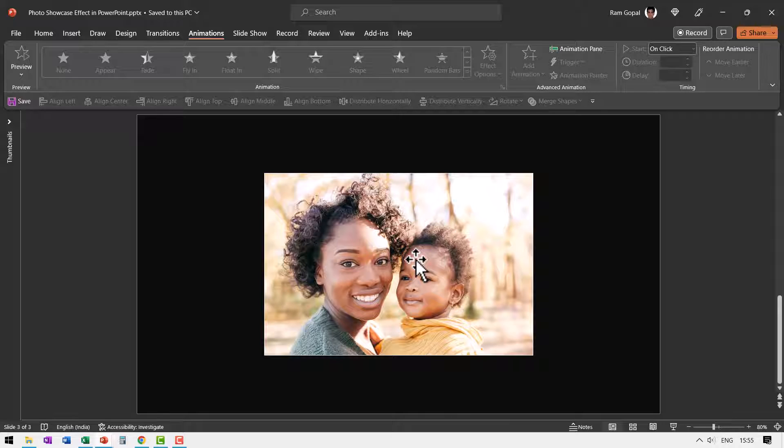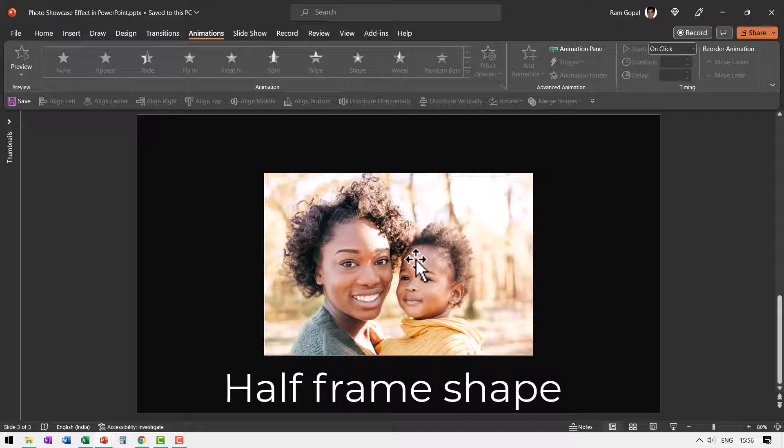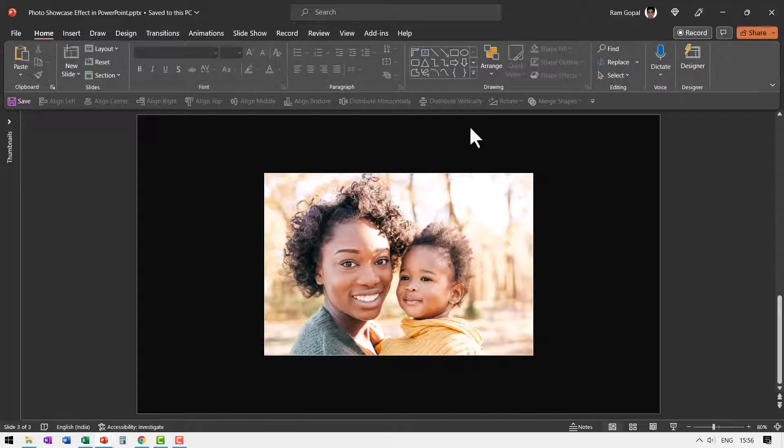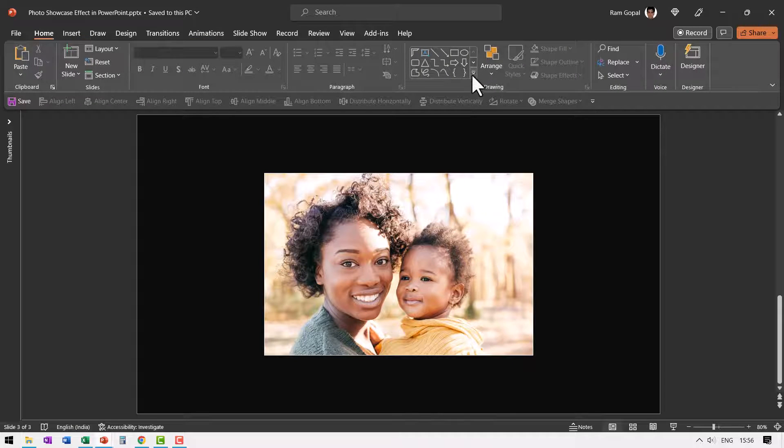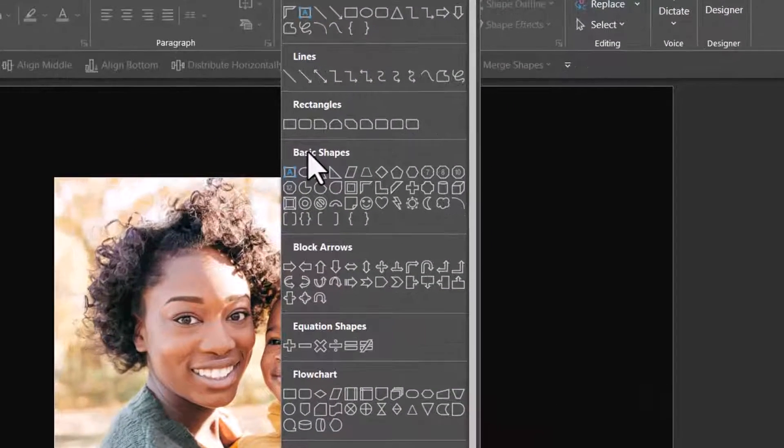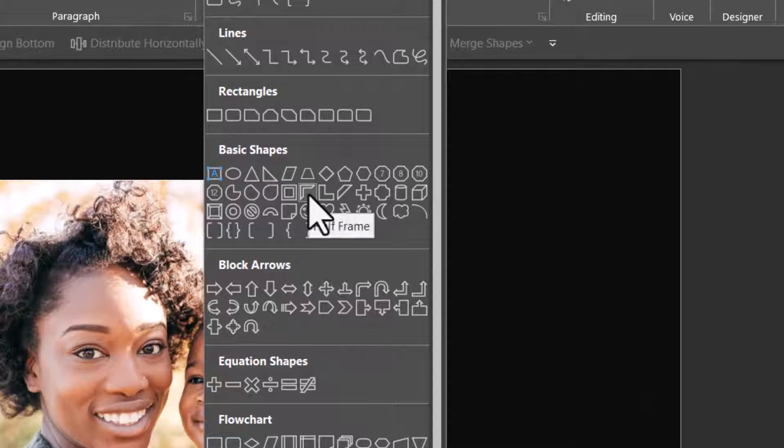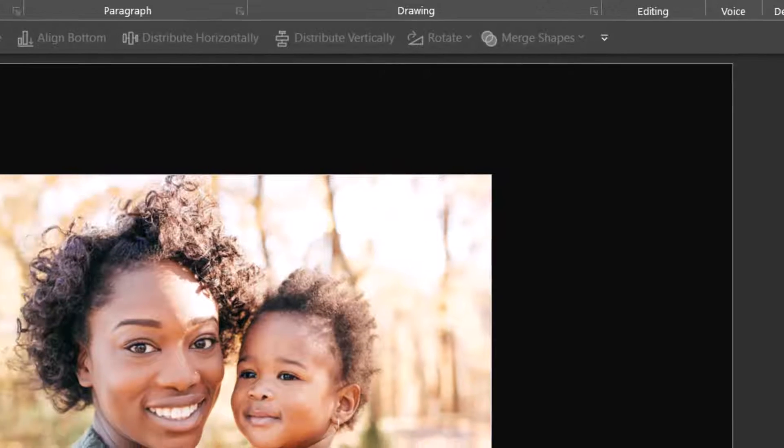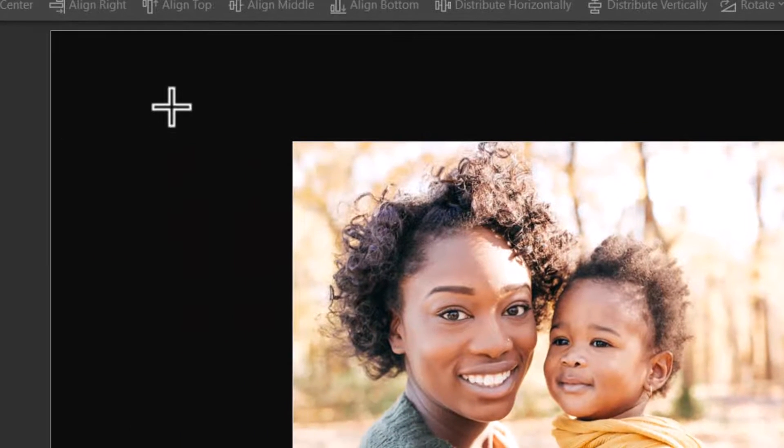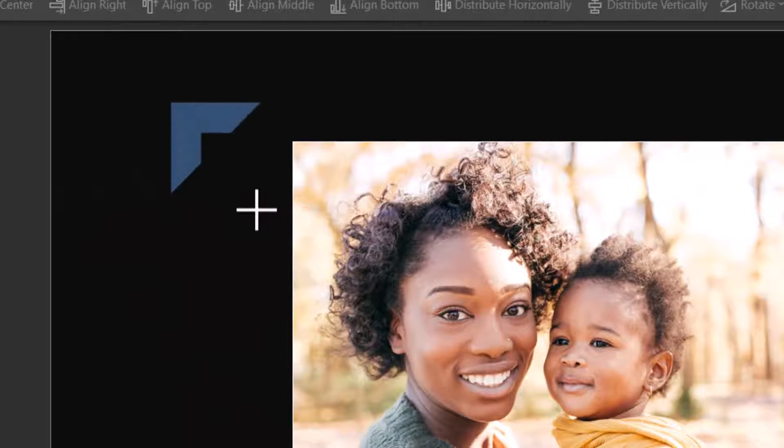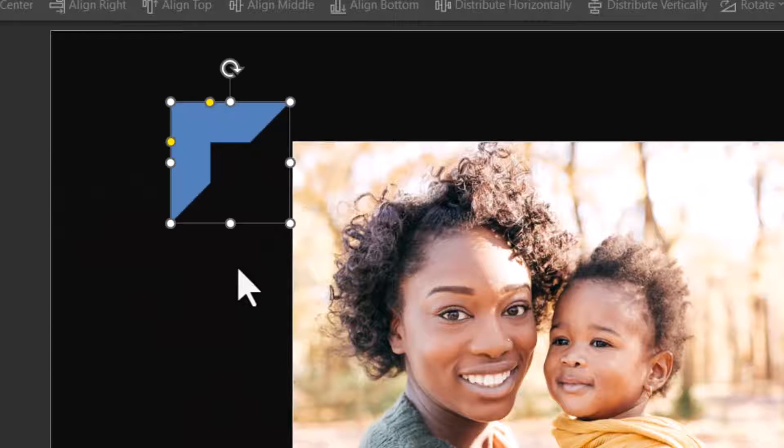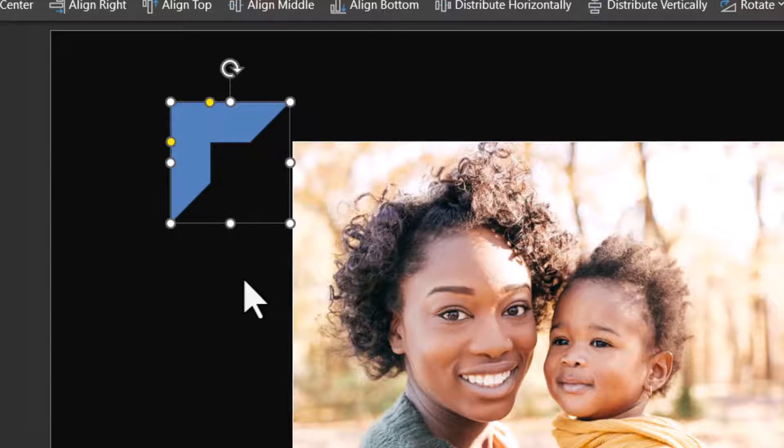The next step is to insert a half frame shape. You will find that in the home auto shapes gallery, basic shapes. And you will find this option here called half frame. Select that, hold the shift button down and draw a half frame like this.